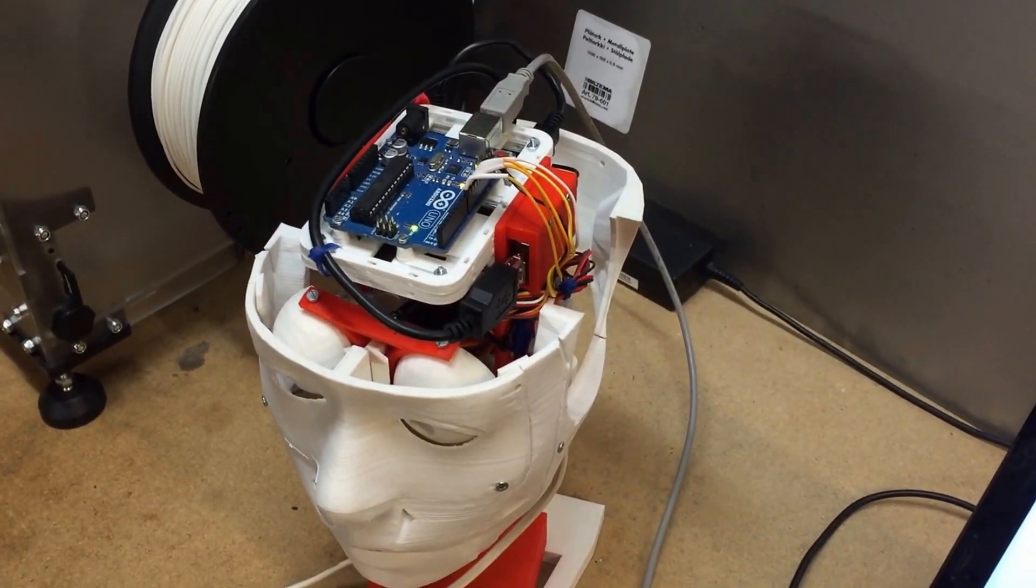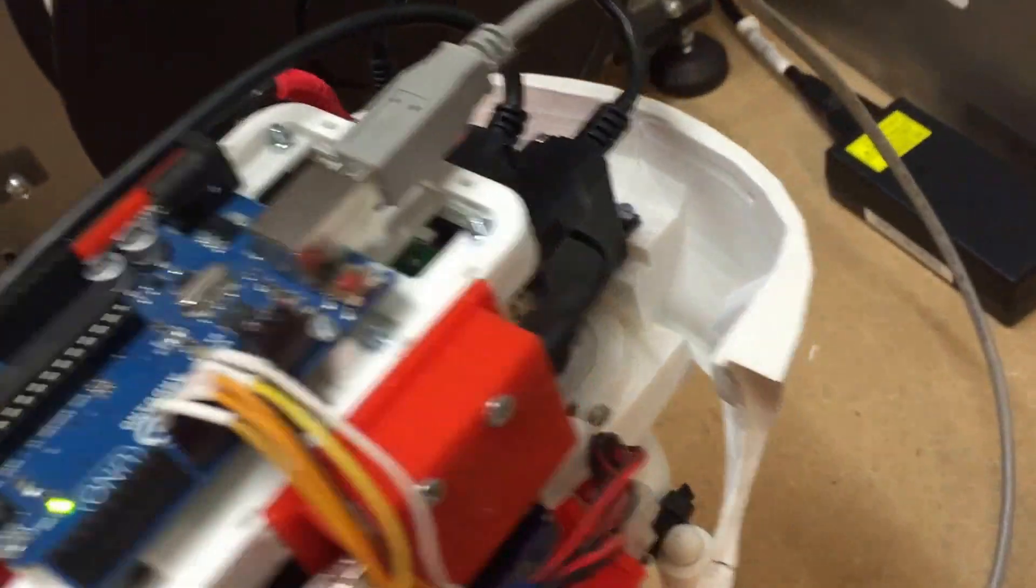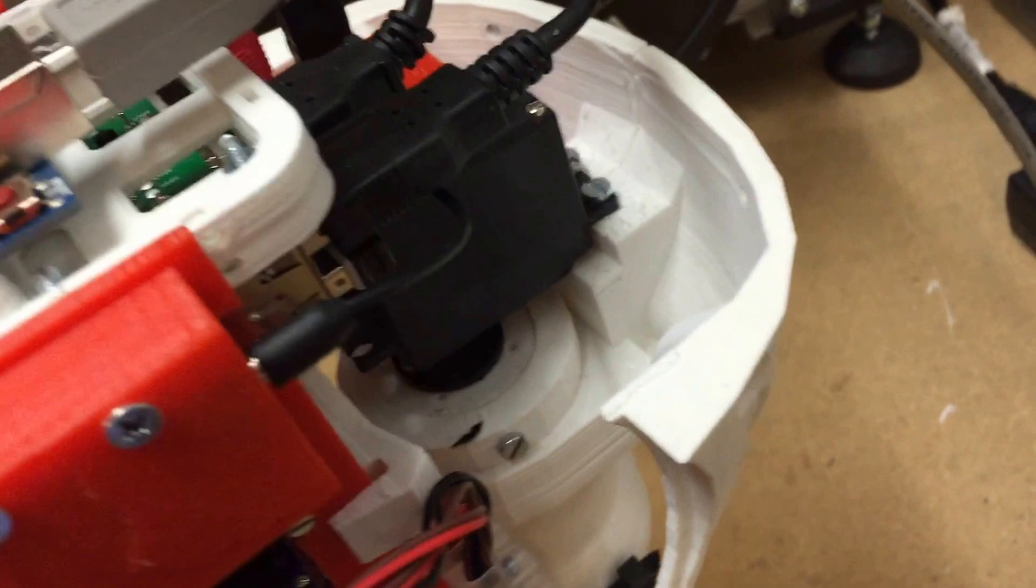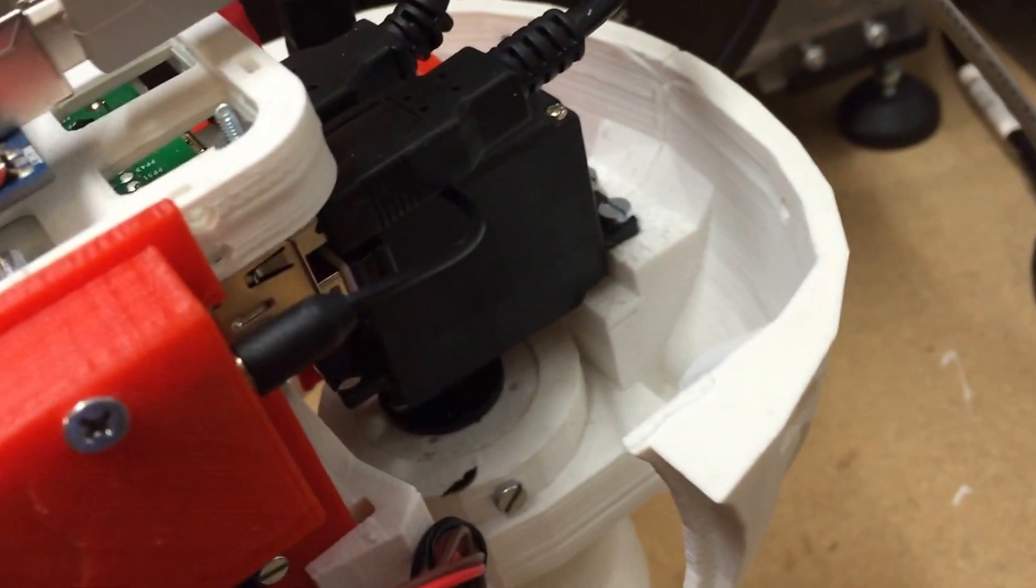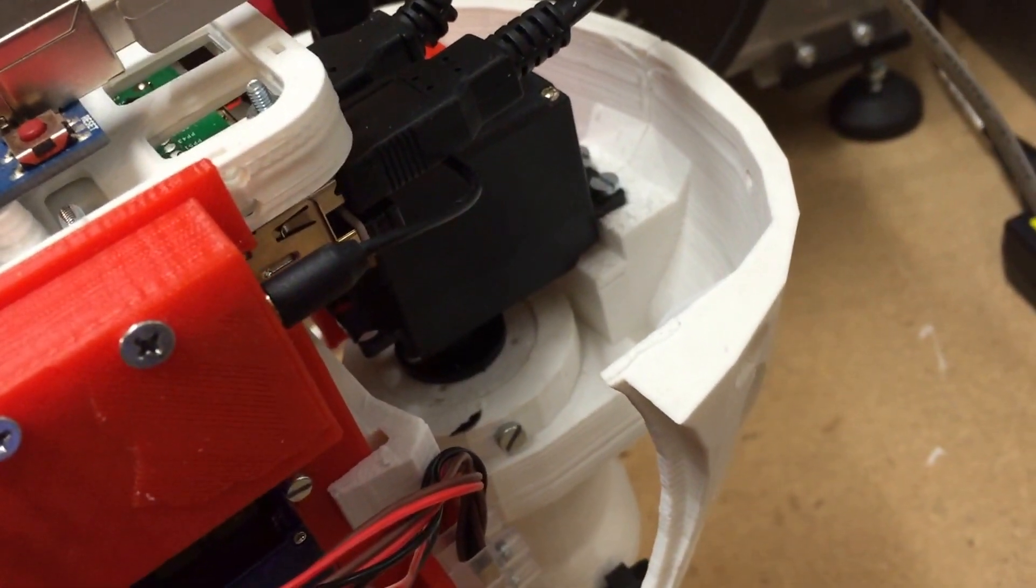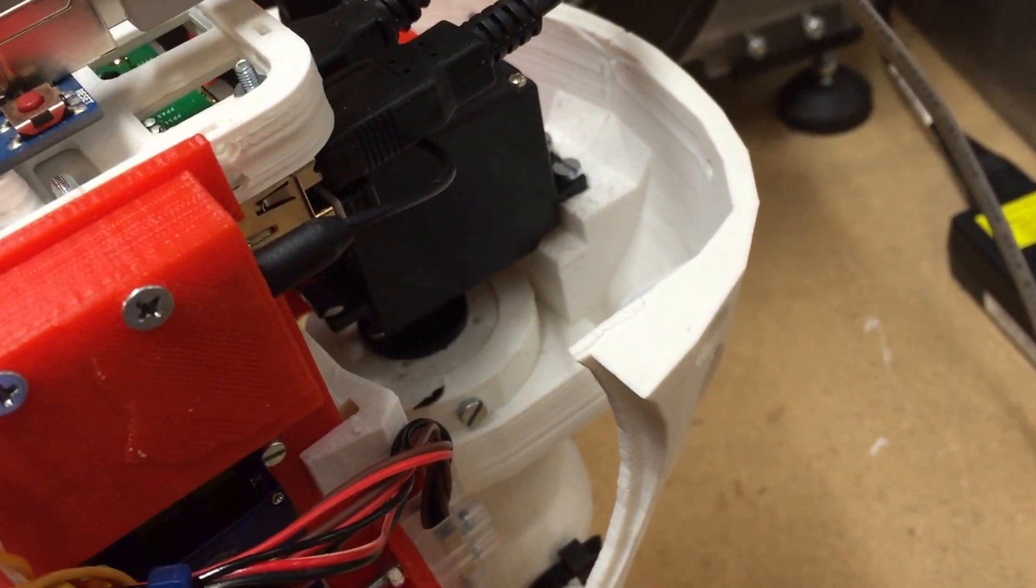This is the first test of the new neck servo. It's a small servo, 4.1 kg standard servo that I use in the neck.